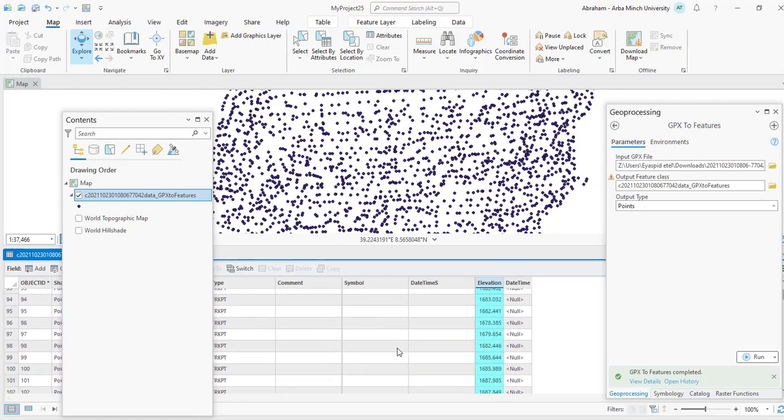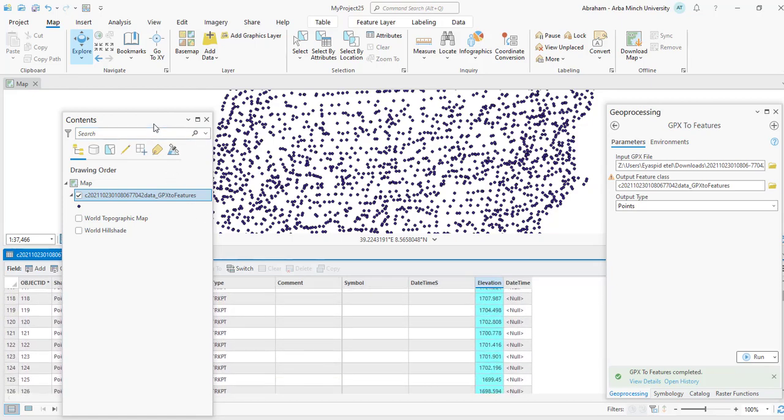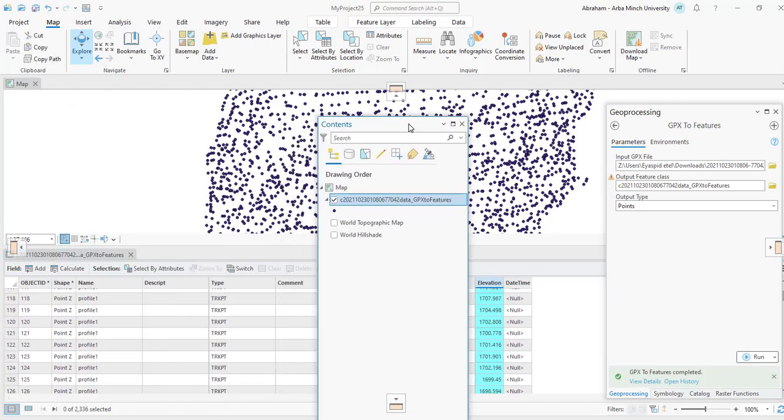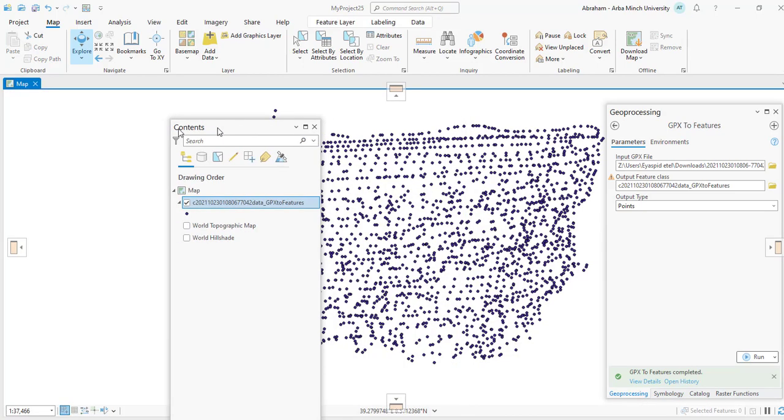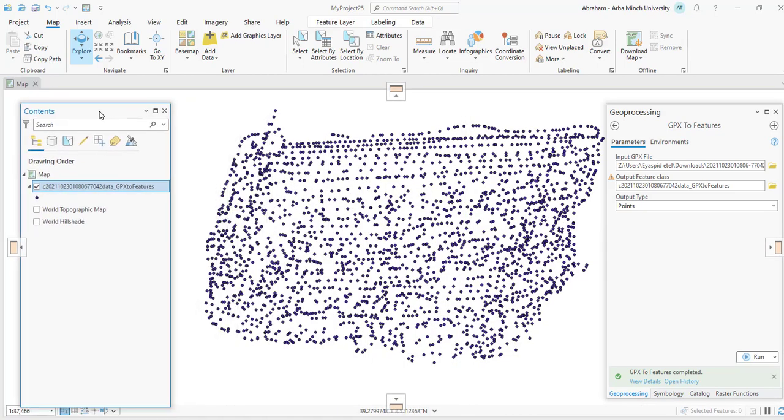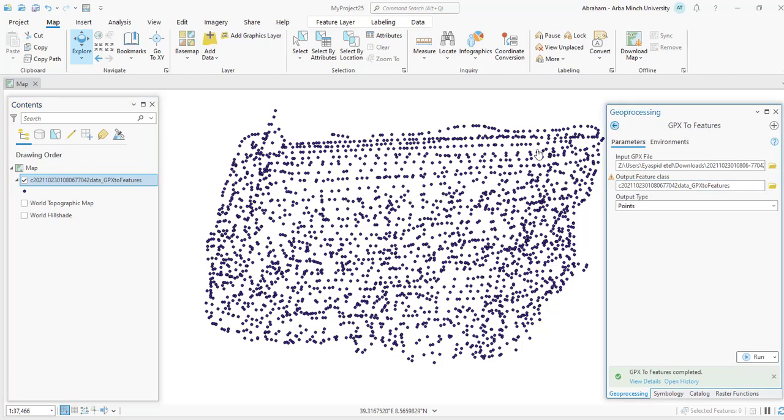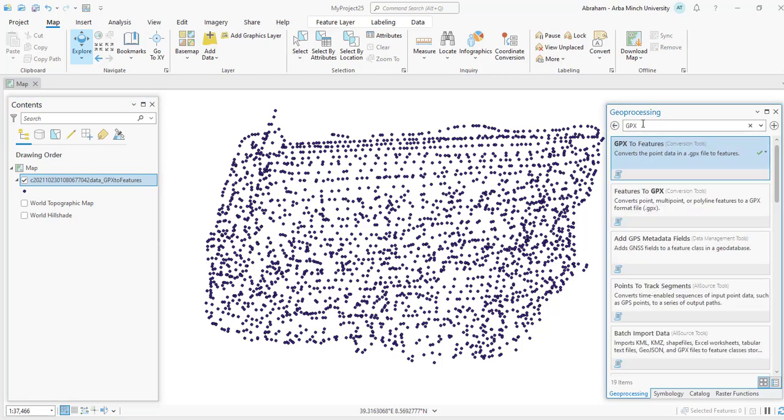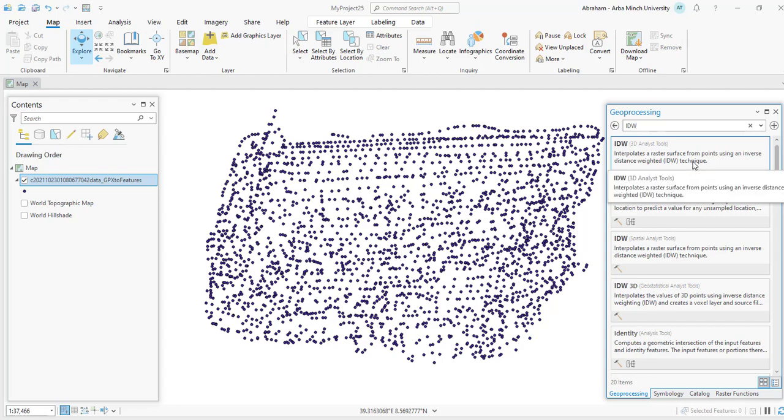So this is how we can extract digital elevation points from Google Earth Pro. So to create the raster digital elevation model, we have to interpolate these points. So search IDW. Interpolate a raster surface from a point using an inverse distance weighted IDW technique. Select this one.